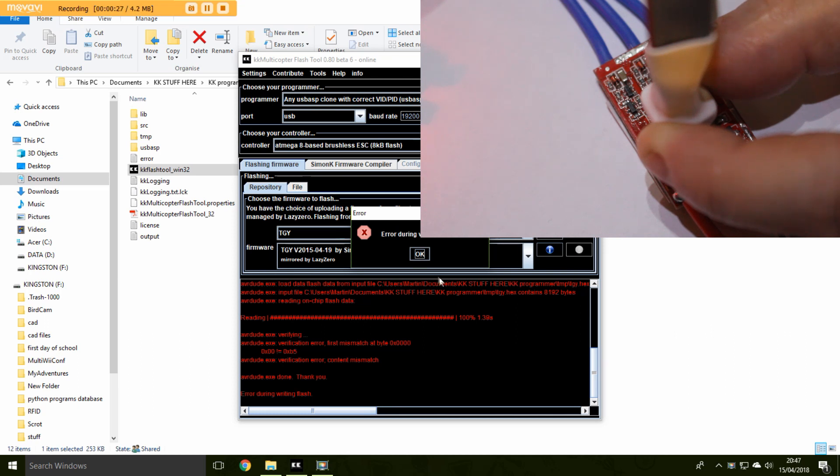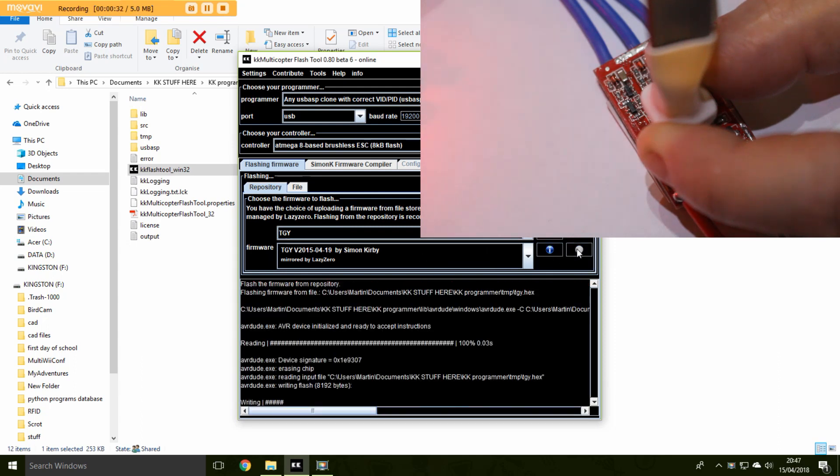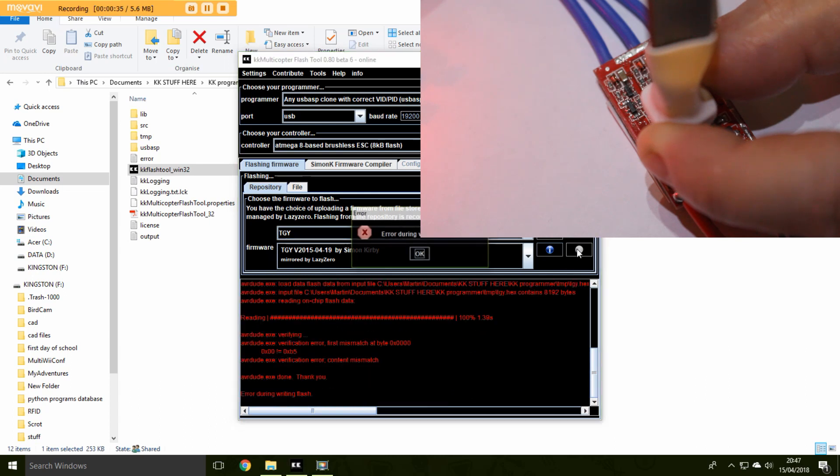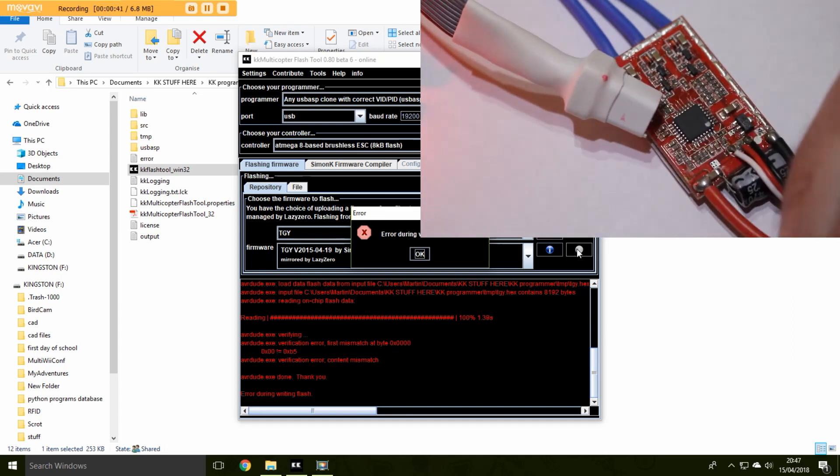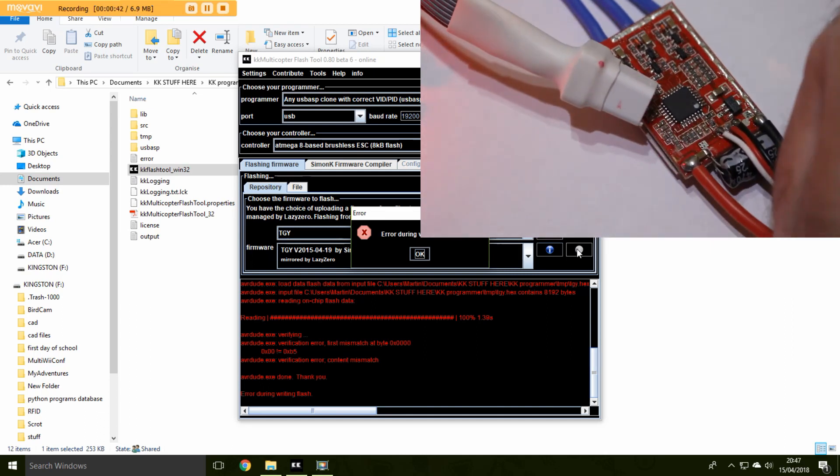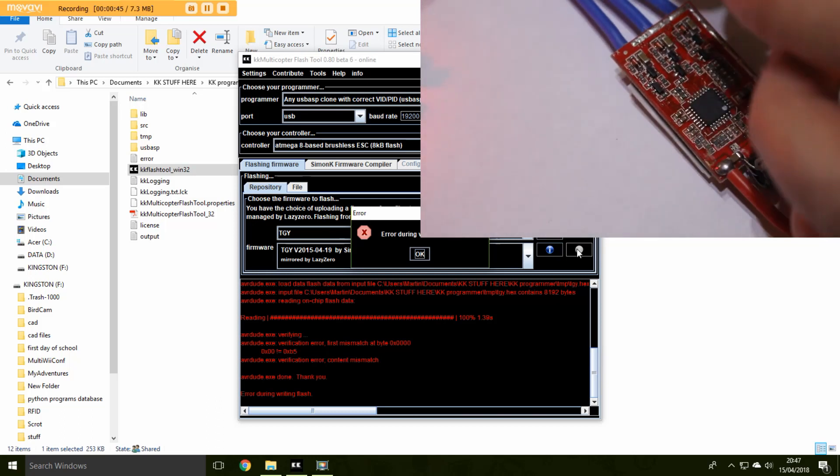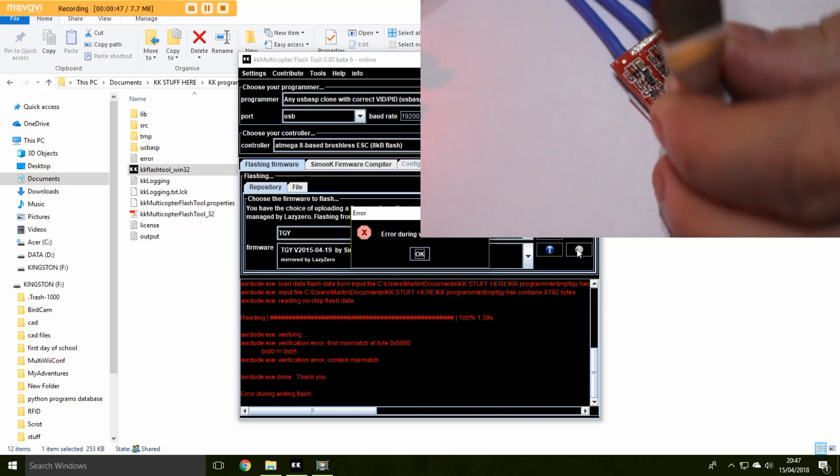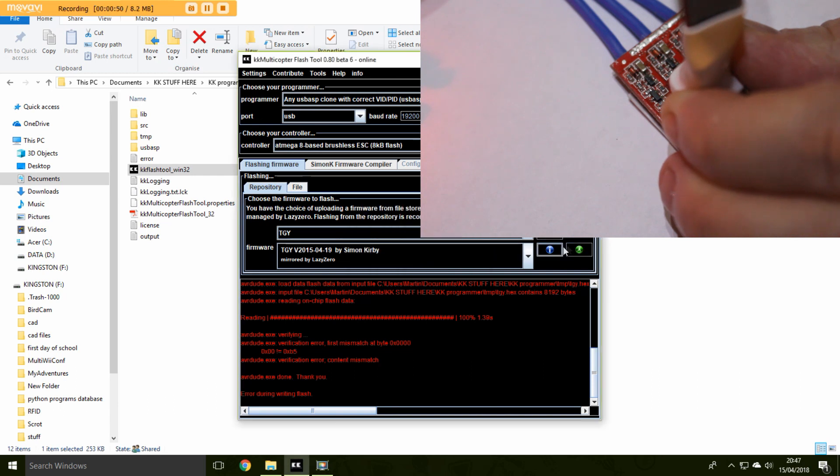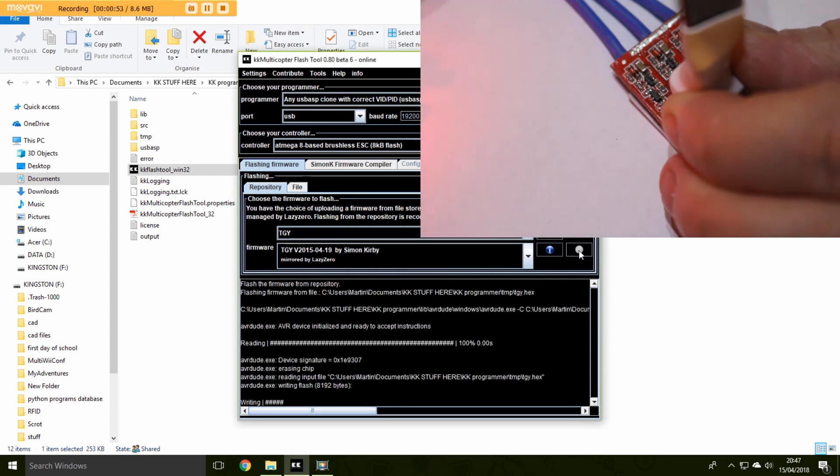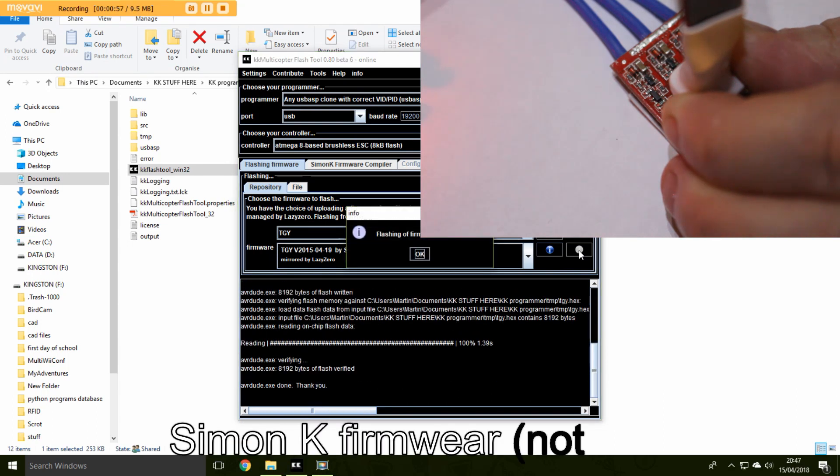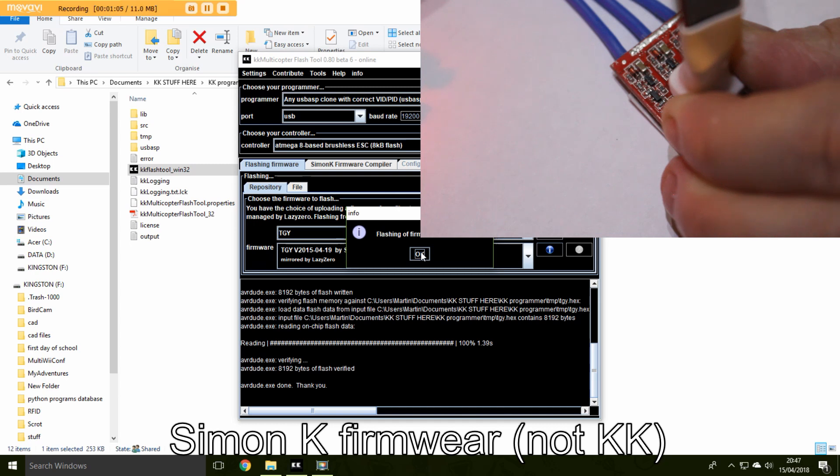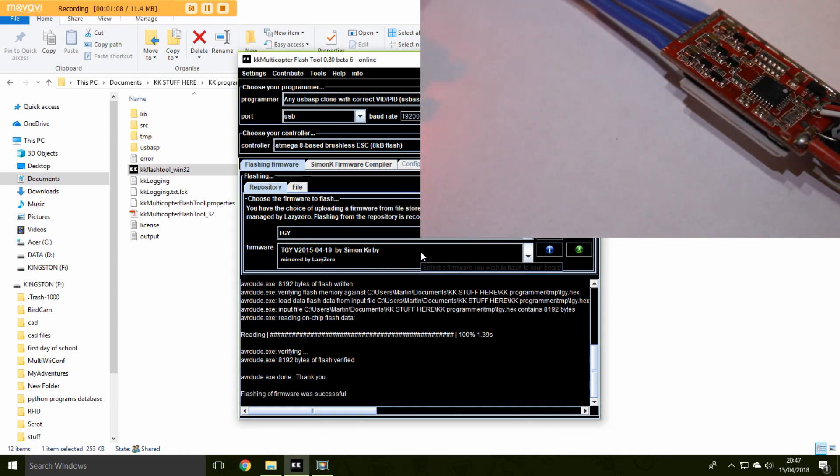OK, so that said there was an error. That's a shame. Try that again. Writing, reading. OK, so the only thing I haven't done is connect to battery and I'm just going to try that. So one last try. So there we go. So after all of that, when you come to flash it, you must connect to battery and do all the other stuff I've shown. So now we have Simon K firmware loaded in the speed controller.